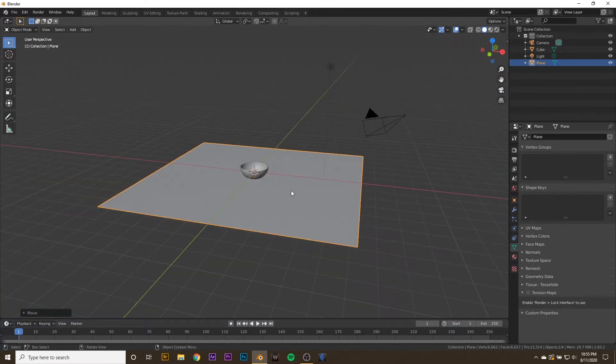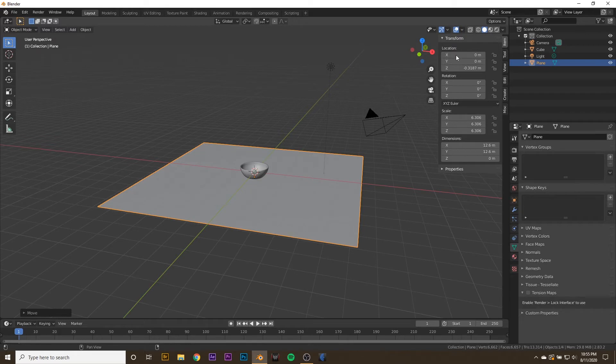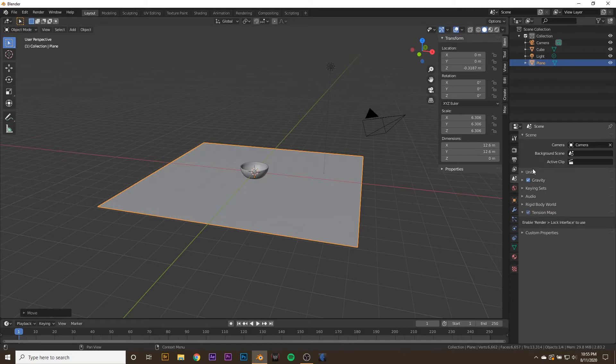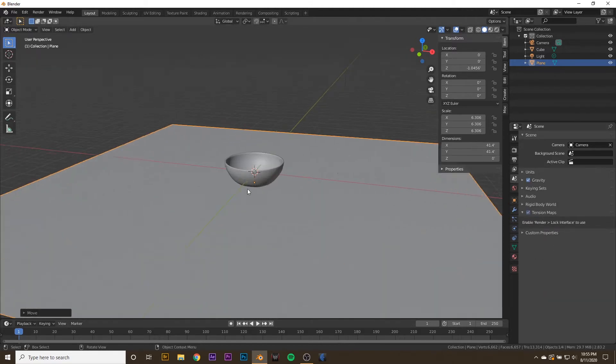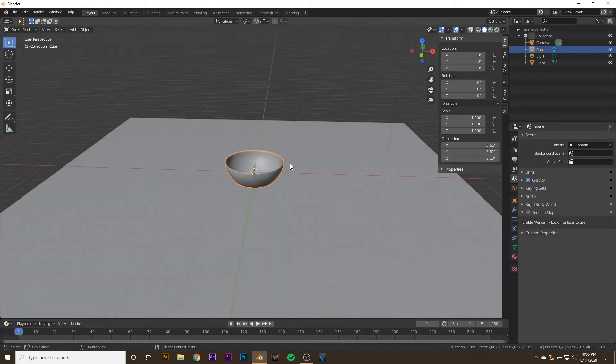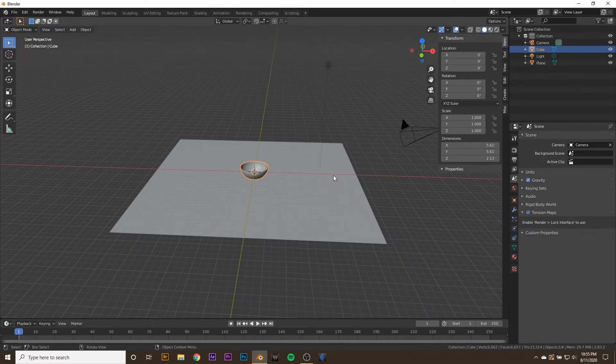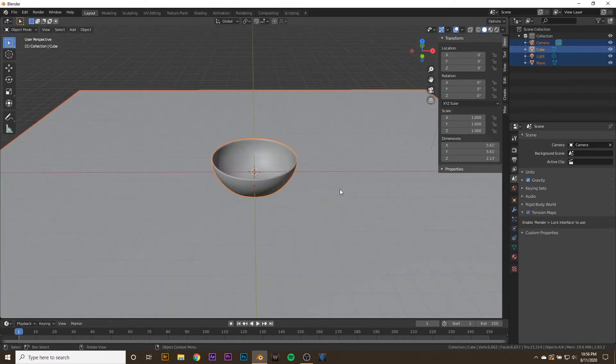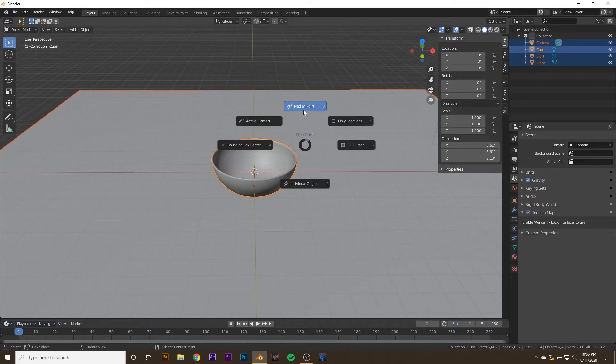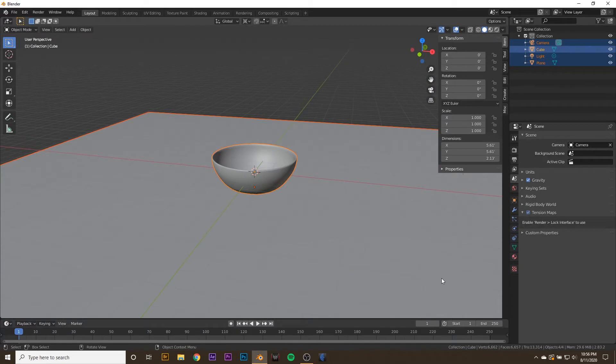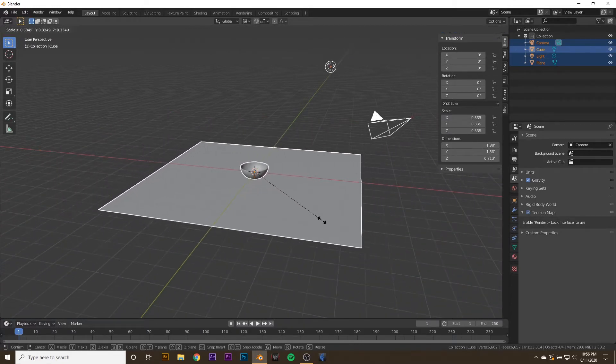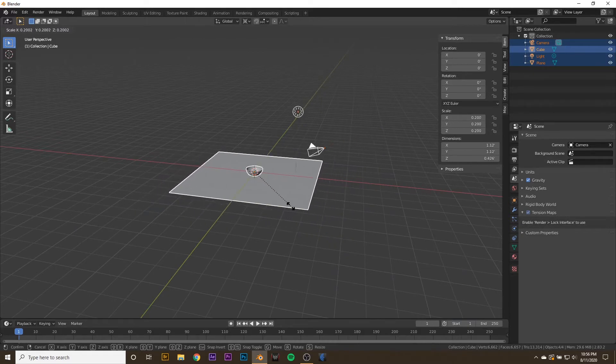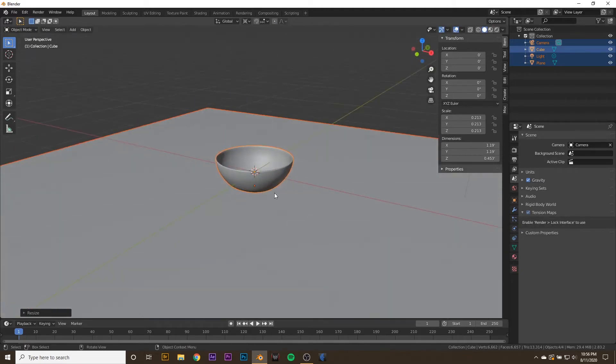Now we want to scale everything down to real world scale. If we hit N, we can see the dimensions. Since I'm in America and I don't know the metric system, I can go to the scene and change it to imperial units. Now it says my bowl is two feet tall and has a five foot diameter, which is much too big. We're going to hit A to select everything and hold down period to change the pivot point to 3D cursor, which should be at the origin. Now we can press S and keep an eye on our bowl's dimensions. I want a bowl with maybe around a foot in diameter. That looks okay.